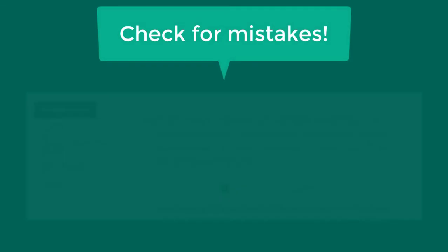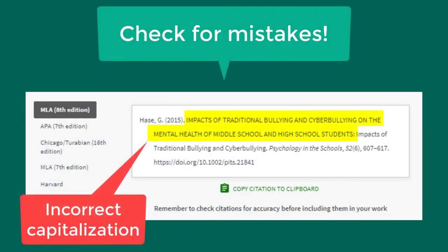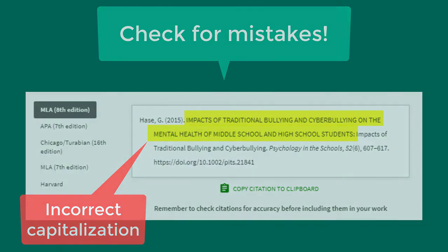Again, you will need to check these citations for accuracy because there are sometimes mistakes, such as incorrect capitalization, missing information, or extra information.